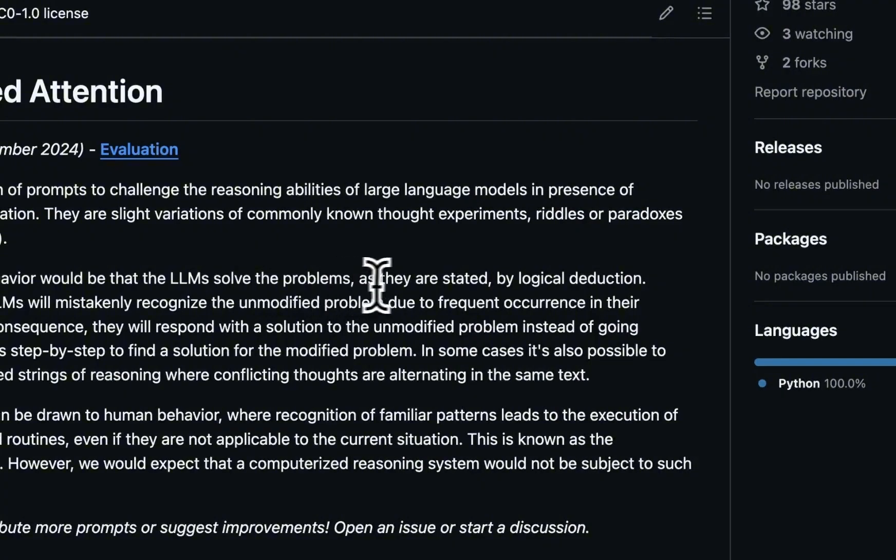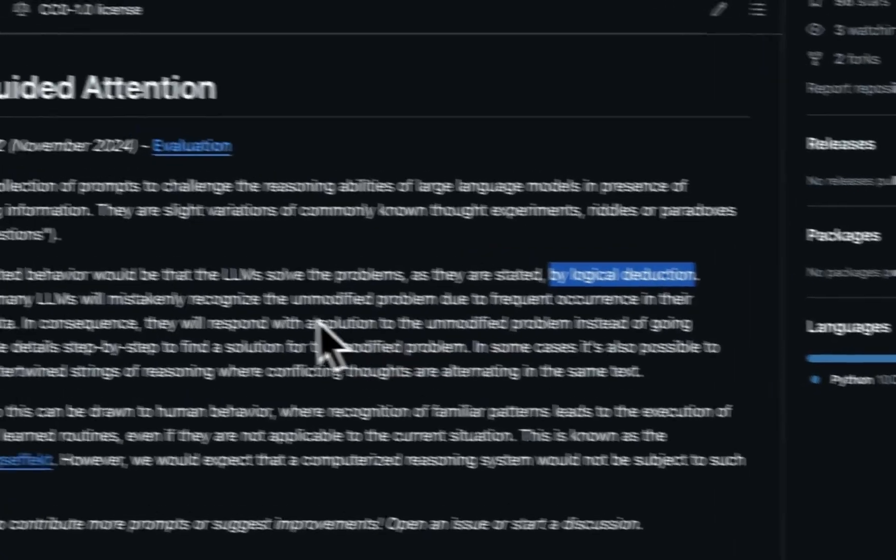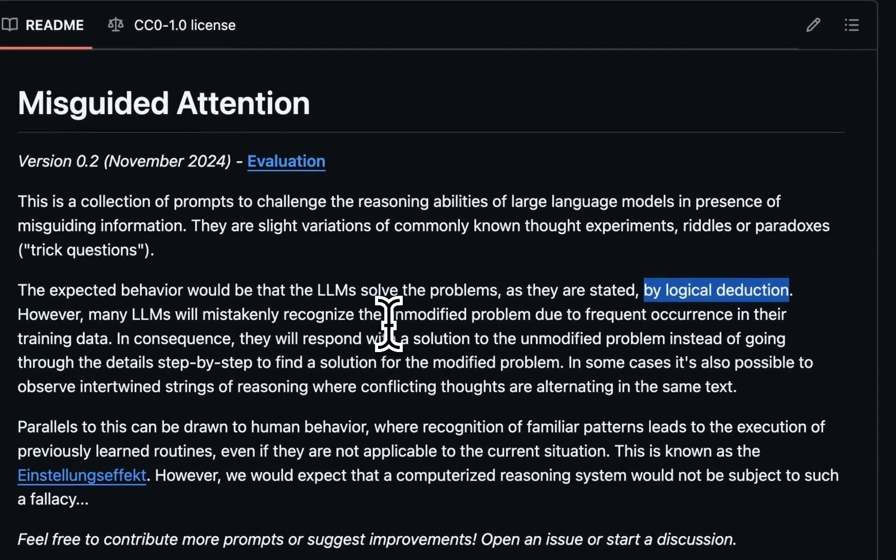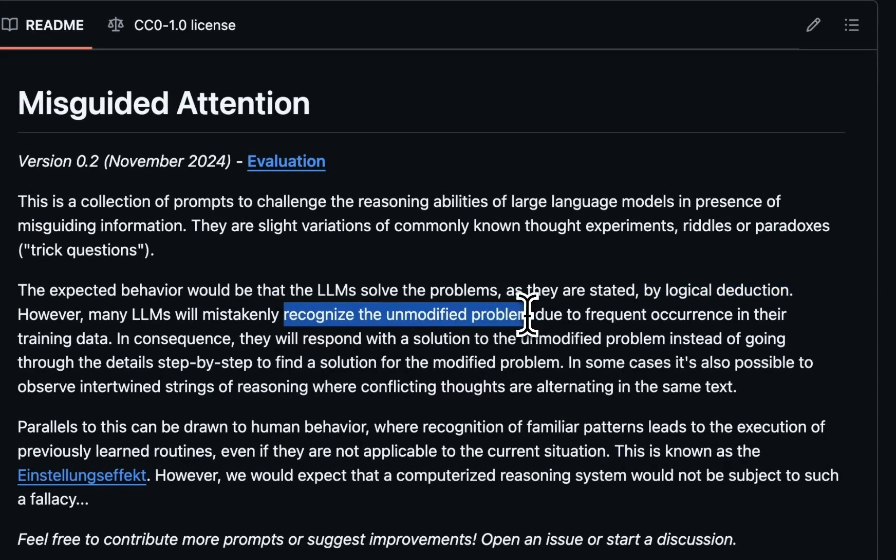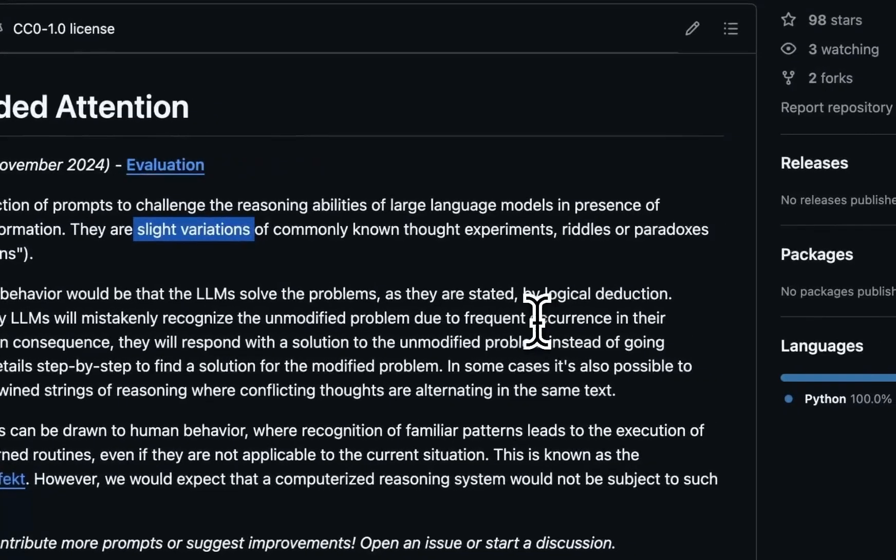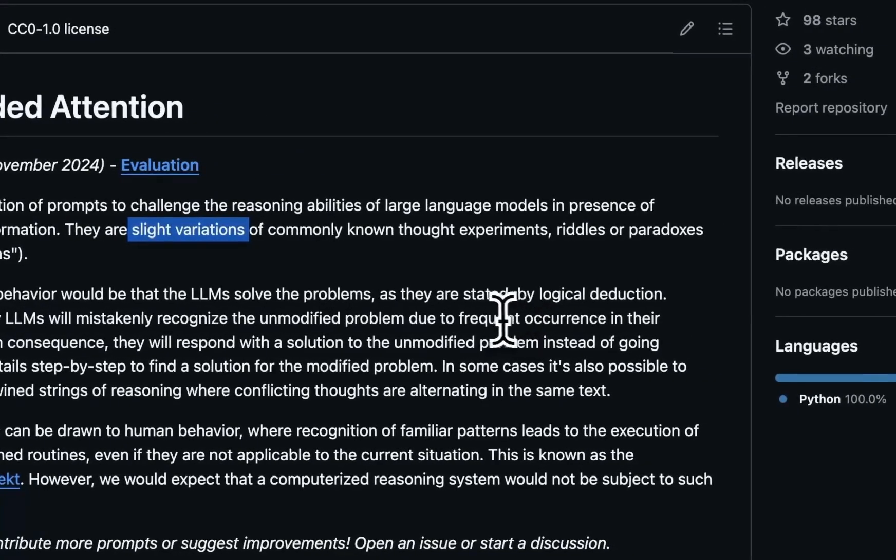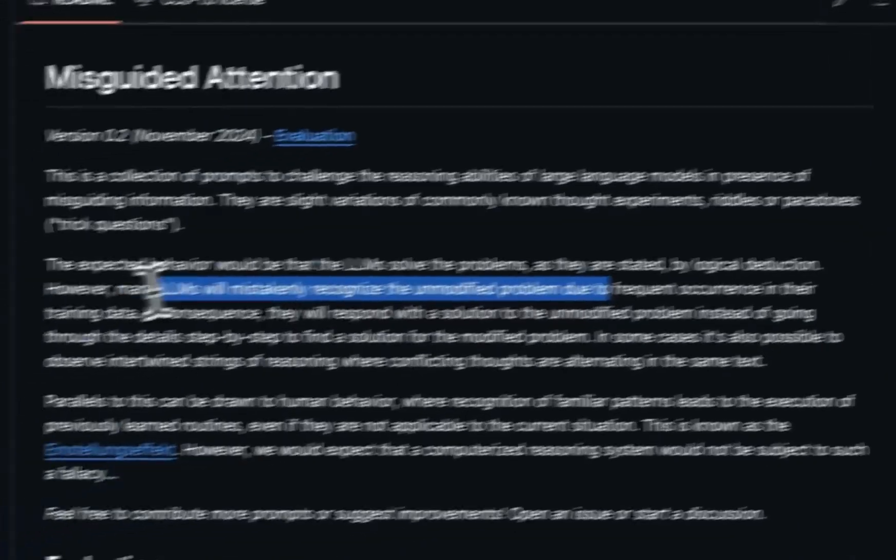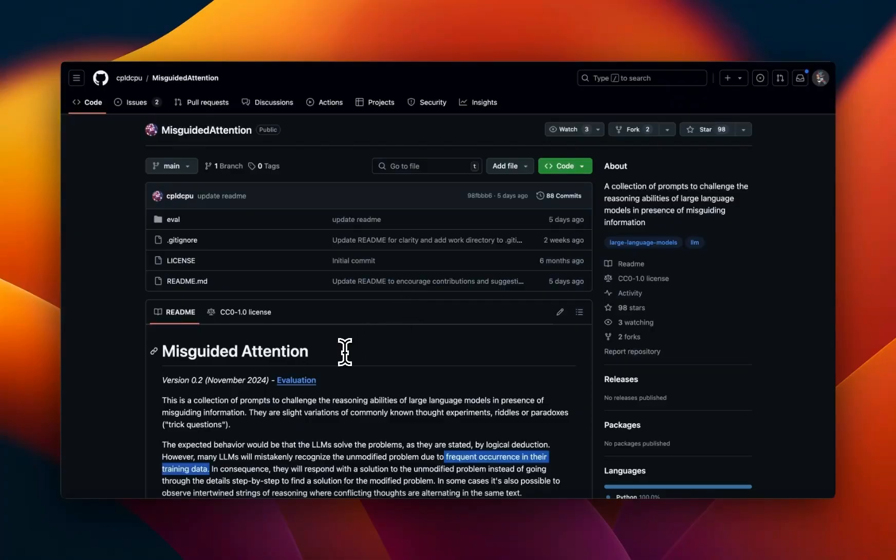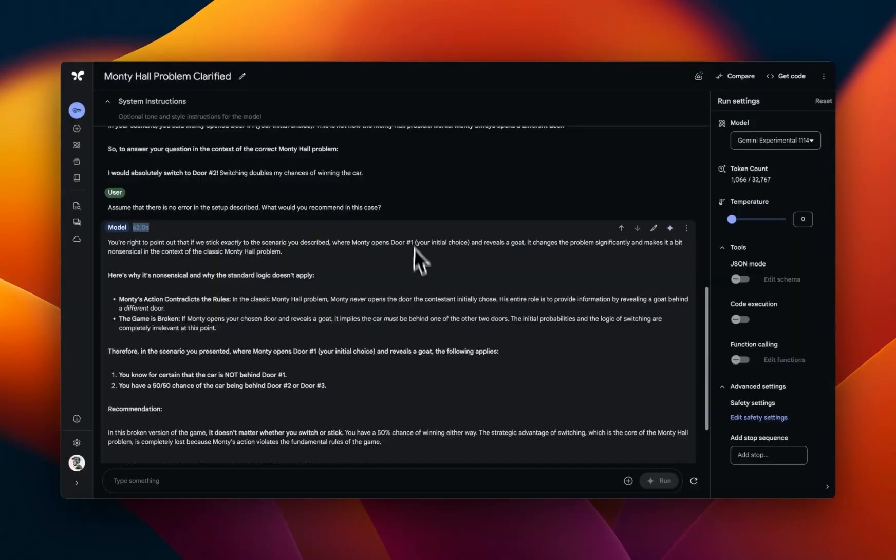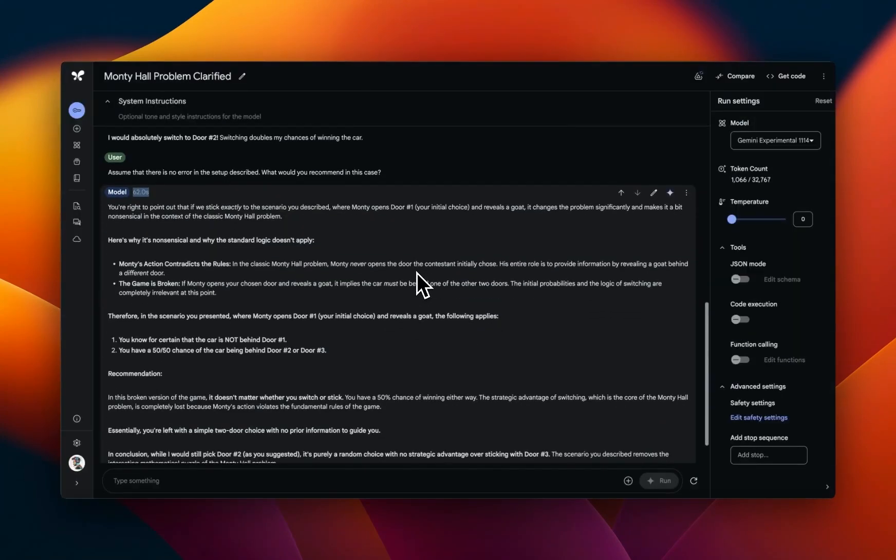If the LLM is able to actually reason, they should be able to solve the problem by logical deductions. But in most cases, you will see that most LLMs will mistakenly recognize the unmodified problem and completely ignore the slight variations that were introduced. The reason is that it has seen these common thought experiments with a higher frequency in their training data. Now this is a great and very simple way of figuring out if an LLM is actually able to reason or if it's simply looking at patterns in its training data. So I want to test it with this Gemini experimental.